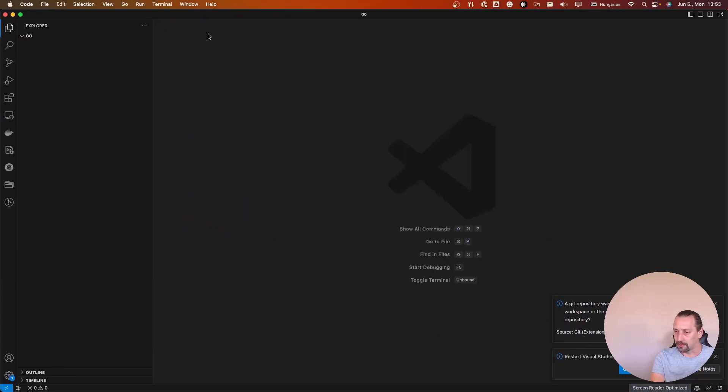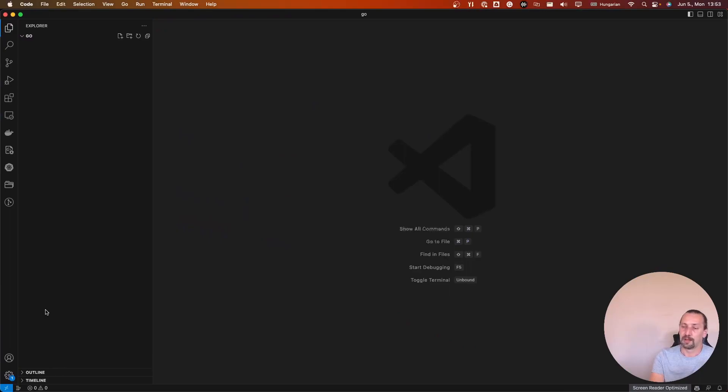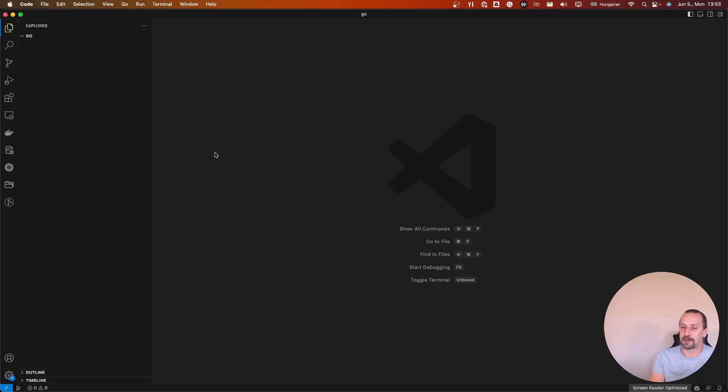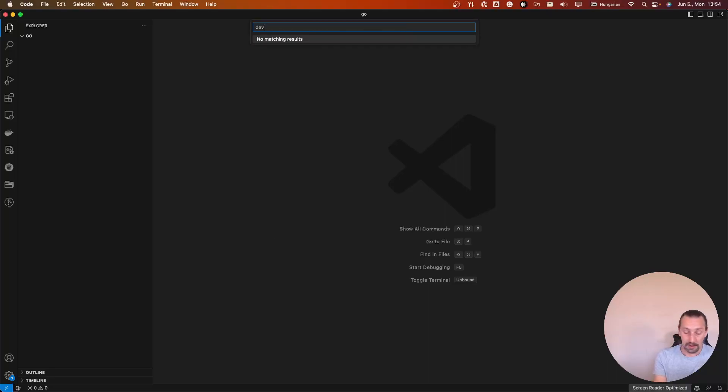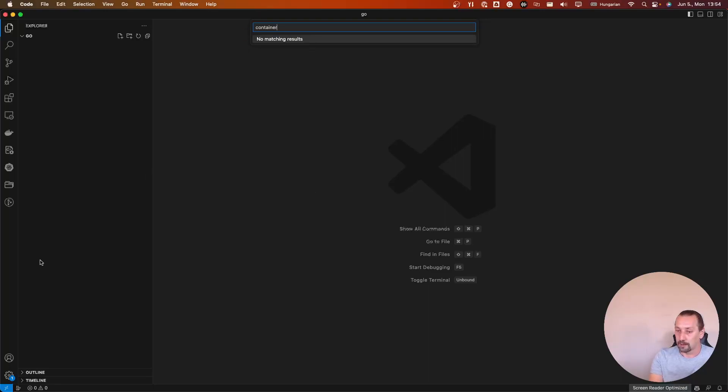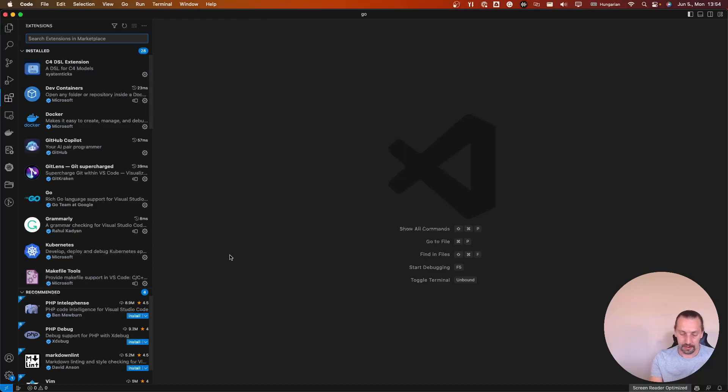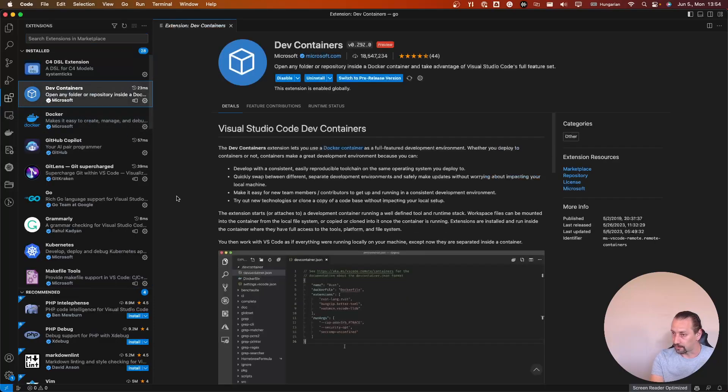And now, probably, I will need to create dev container. First thing, let's see. But I have devcontainers over here.